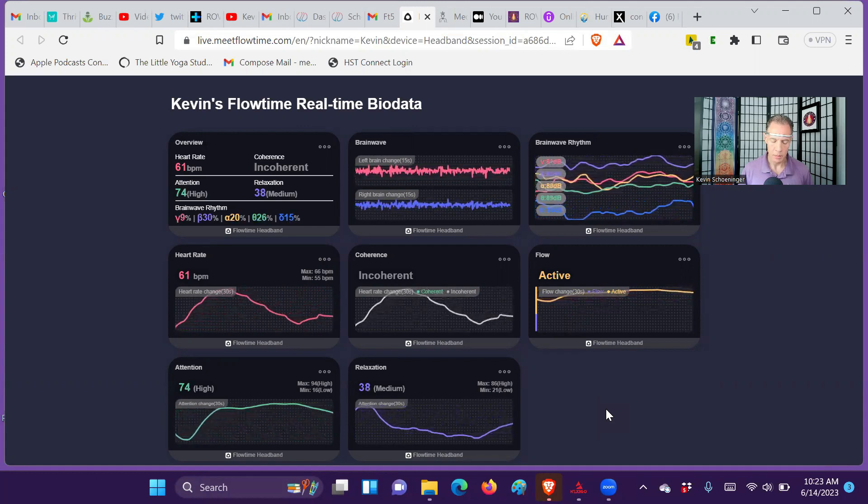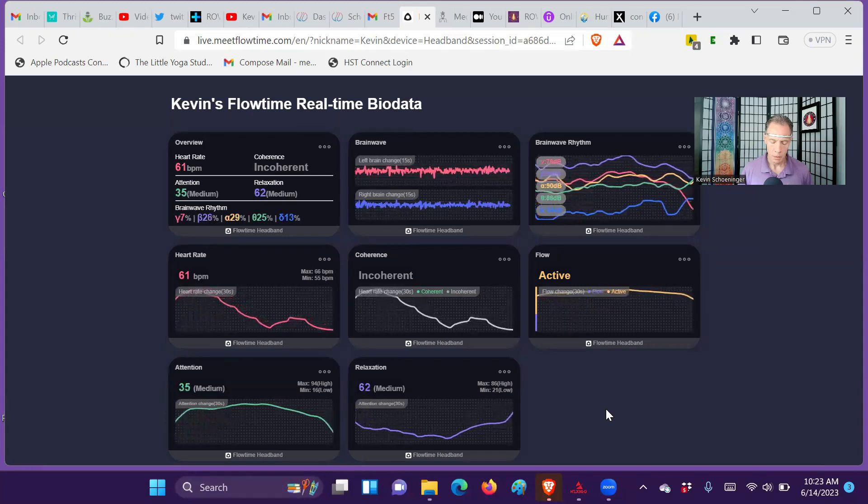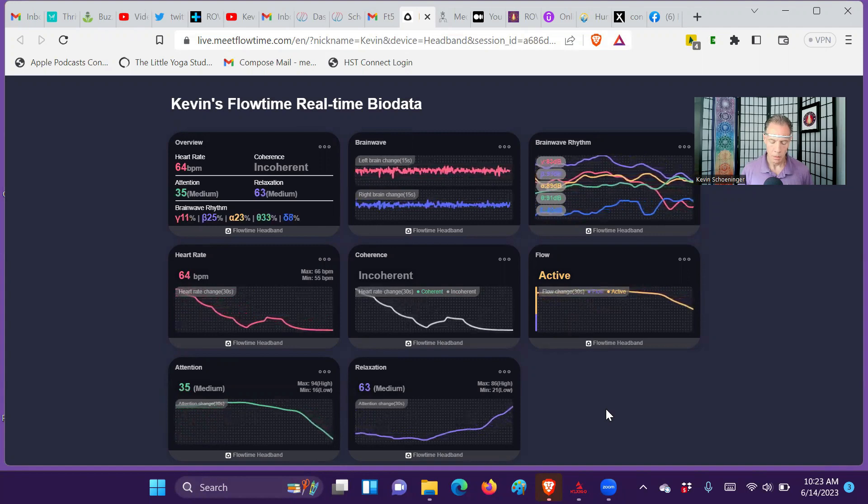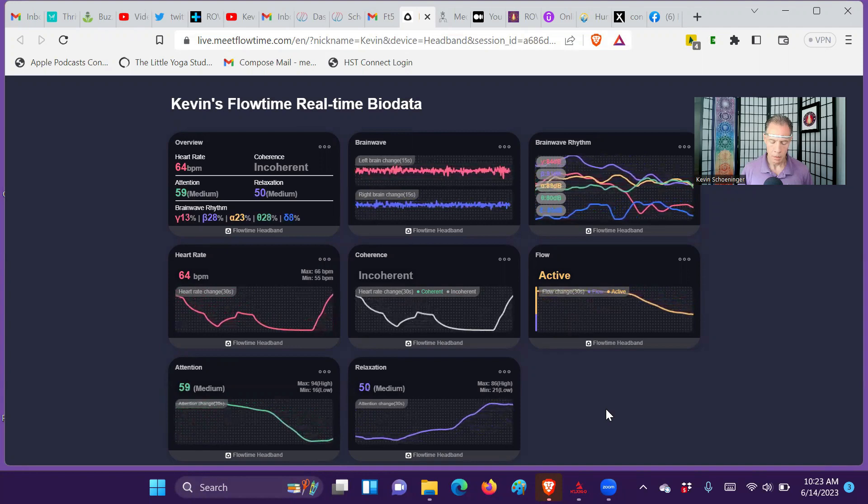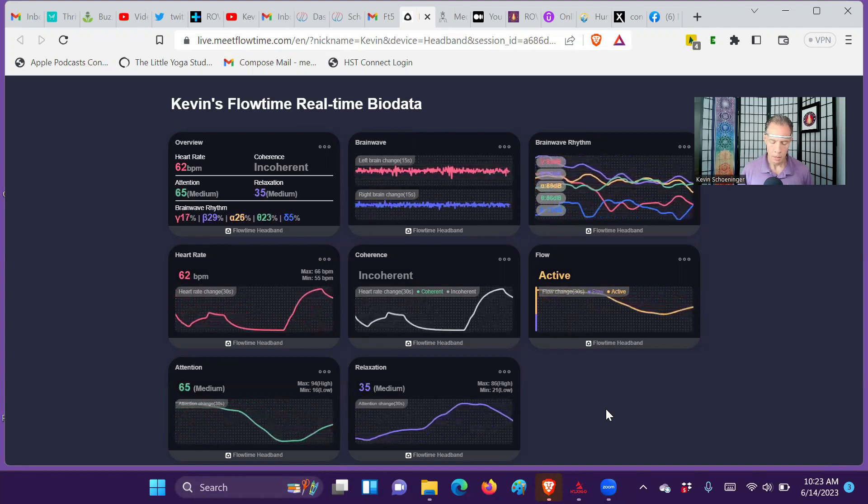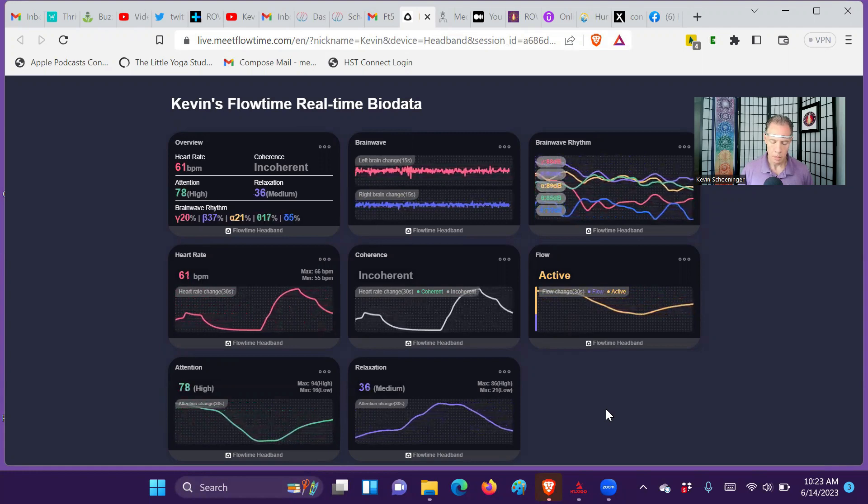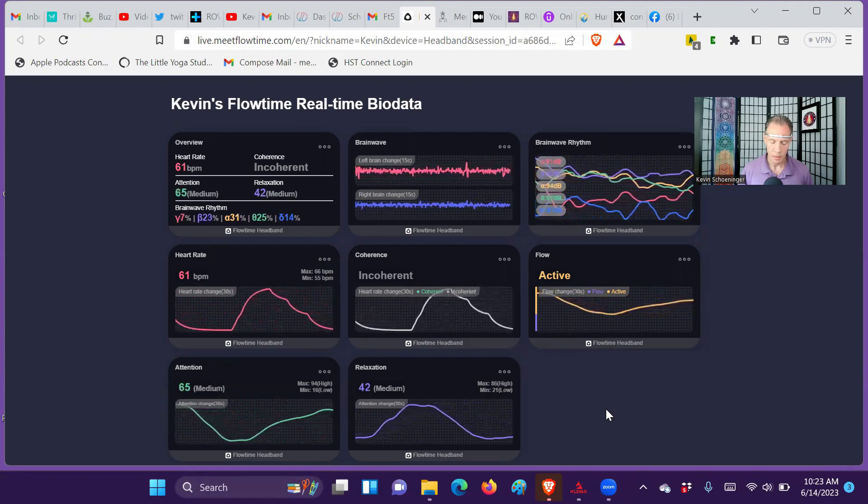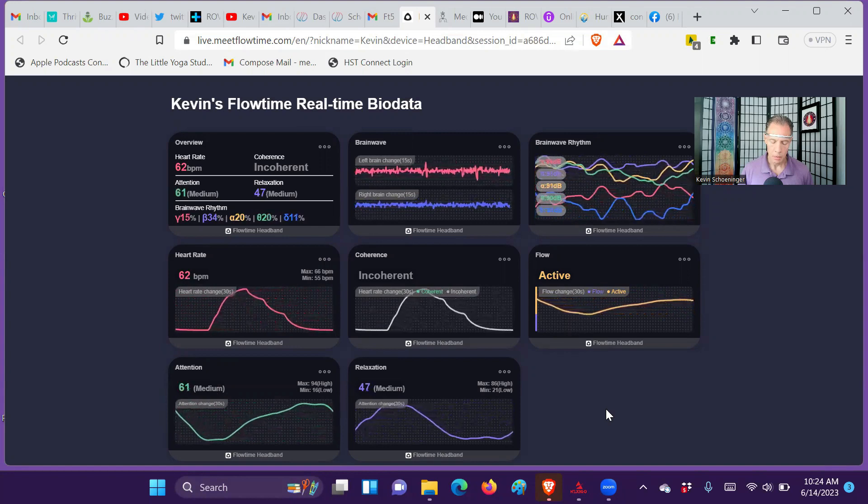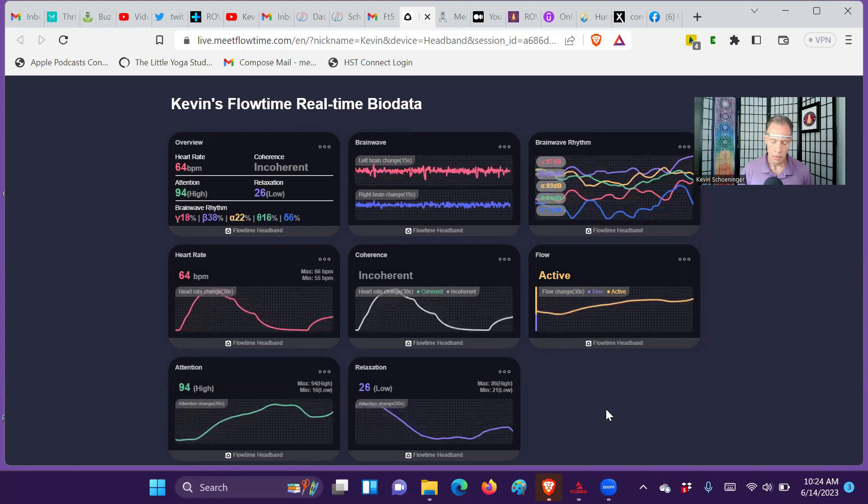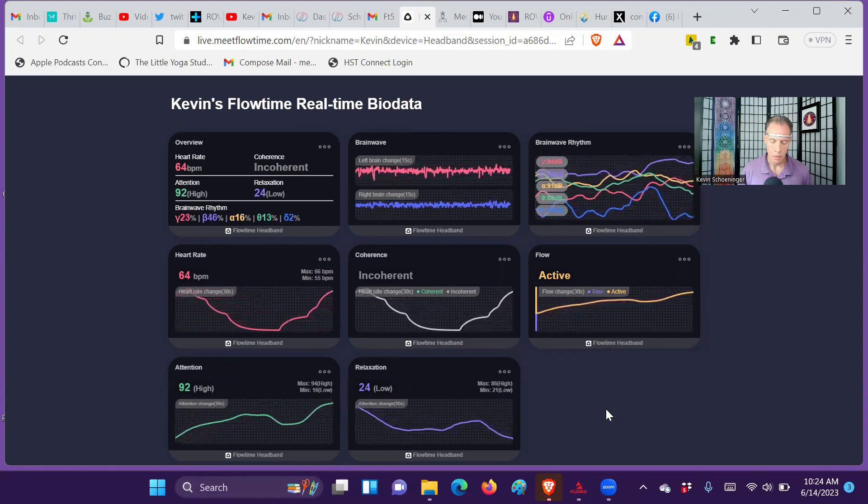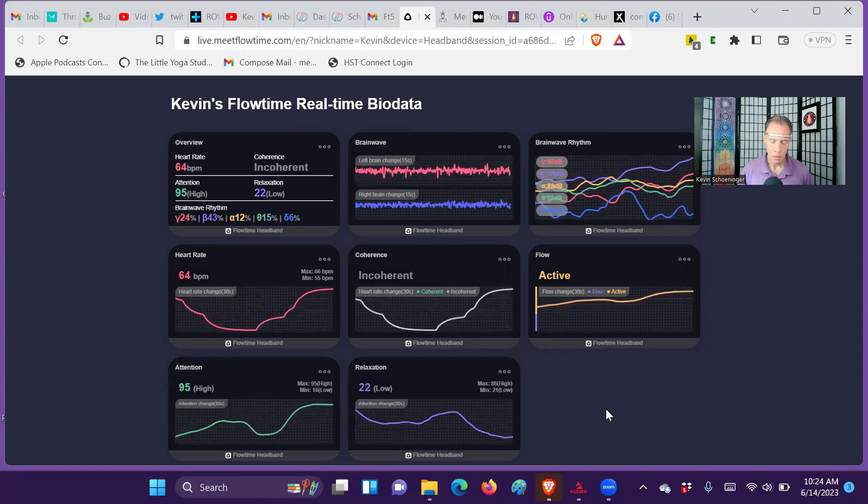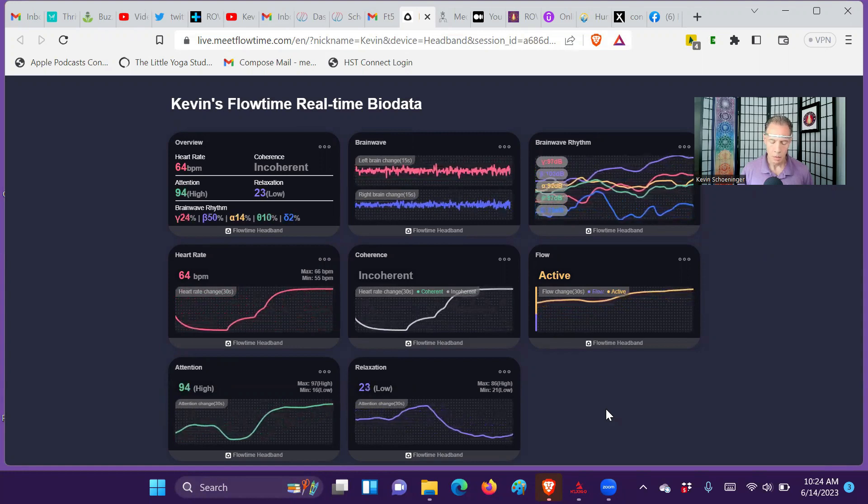Breathing down into my heart. Breathing out from my heart. Here again you can see gamma really starting to rise, that red starting to rise. Up with beta. You can see attention 94, 95, 94.